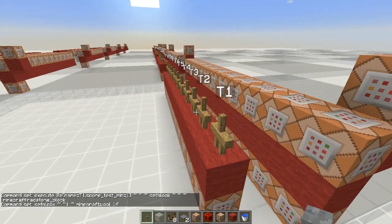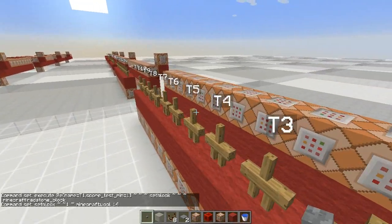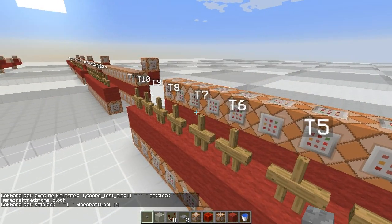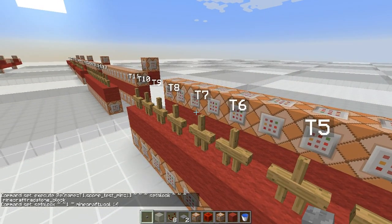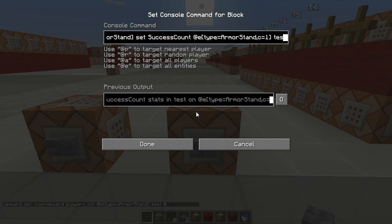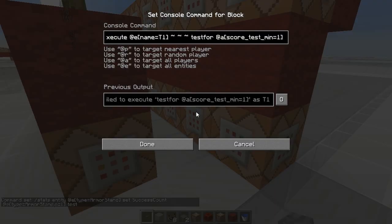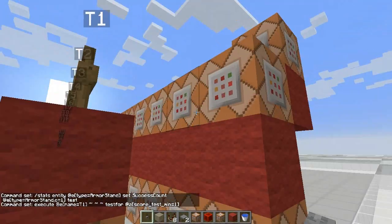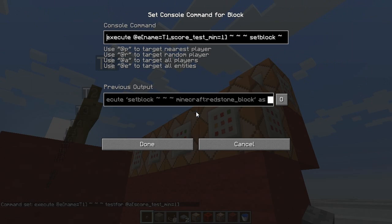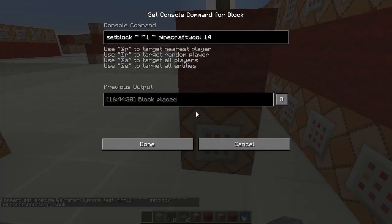On the right we have as many armor stands as we have comparators on the left. The stands are having their success count logged on the test scoreboard by using this command. They test for a player with a test score of 1, and then any stands that detect a player with that score successfully will set a redstone block that is immediately turned back into wool.